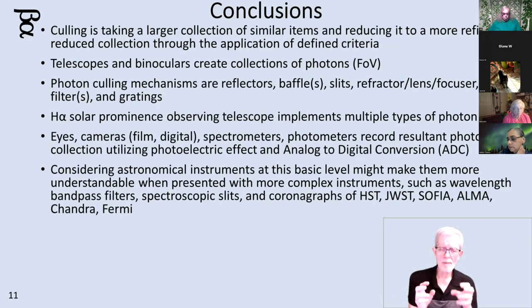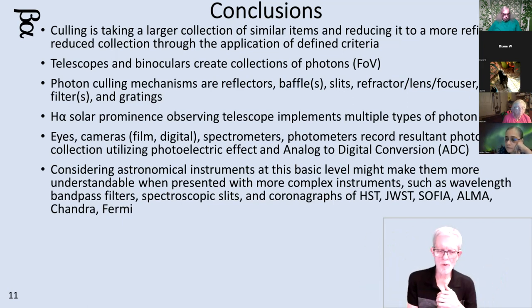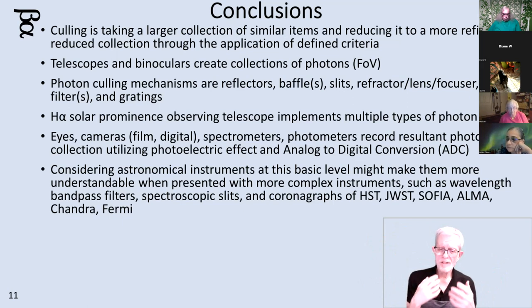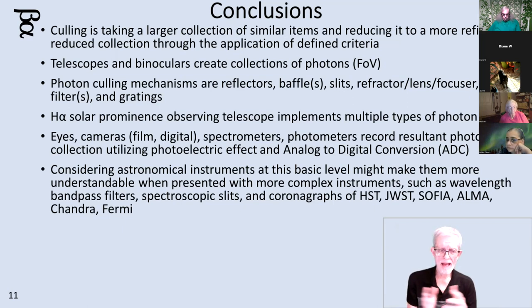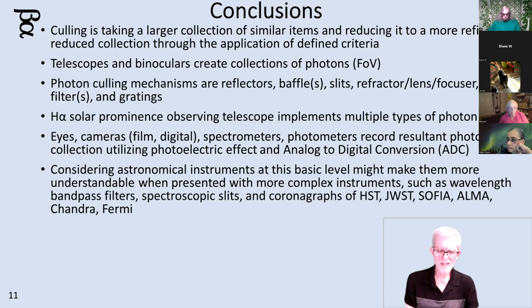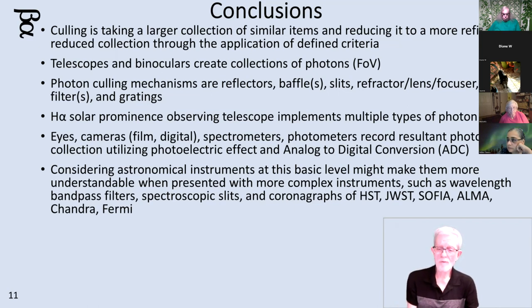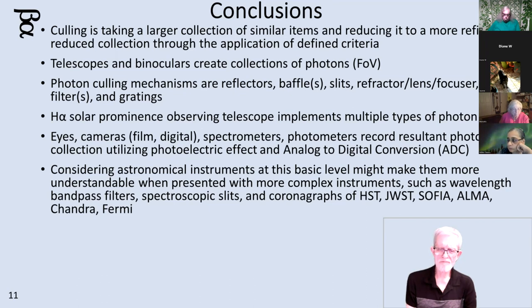Once you understand astronomical instruments at this basic level — photons come in, you throw away the stuff you don't want, you record the stuff that you do want as good as you're going to get — you can look at any future telescope or instrument and get a good handle on it rather quickly. When they start talking about bandpass filters, spectroscopic slits, coronagraphs, or particular instruments like Hubble, Webb, SOFIA, or in radio ALMA, or in x-ray Chandra, or in gamma Fermi — these are all just instruments gathering photons of different wavelengths, throwing away the stuff they don't want, and through the photoelectric effect or chemistry, recording the stuff that's left.